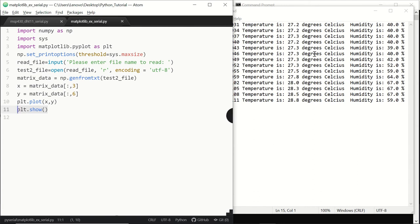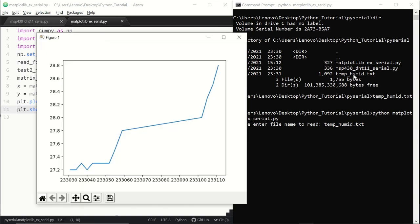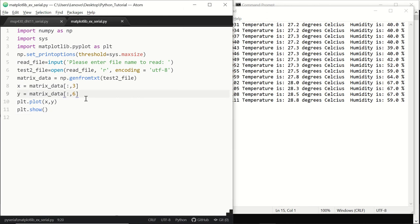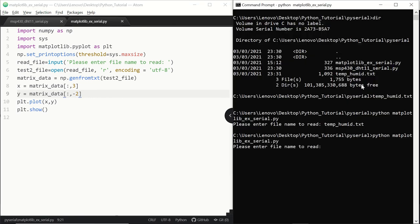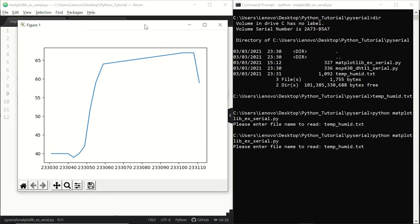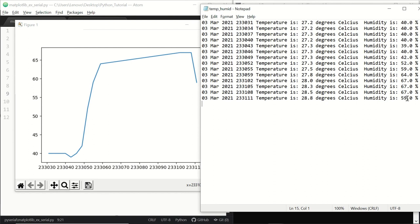Let's run this file and give the file name. Now we have our plot — the x-axis is time and the y-axis is temperature. Now let's plot humidity instead. Humidity is the second column from the end, so we use index minus two. Running the code again and giving the file name, we see the humidity values: it starts from 40%, increases up to 67%, and then drops back to 59%.